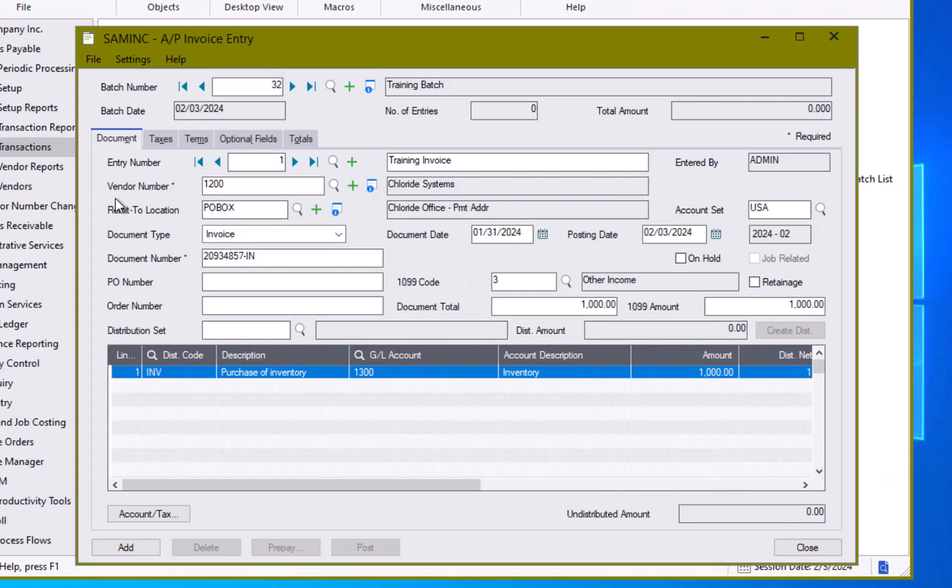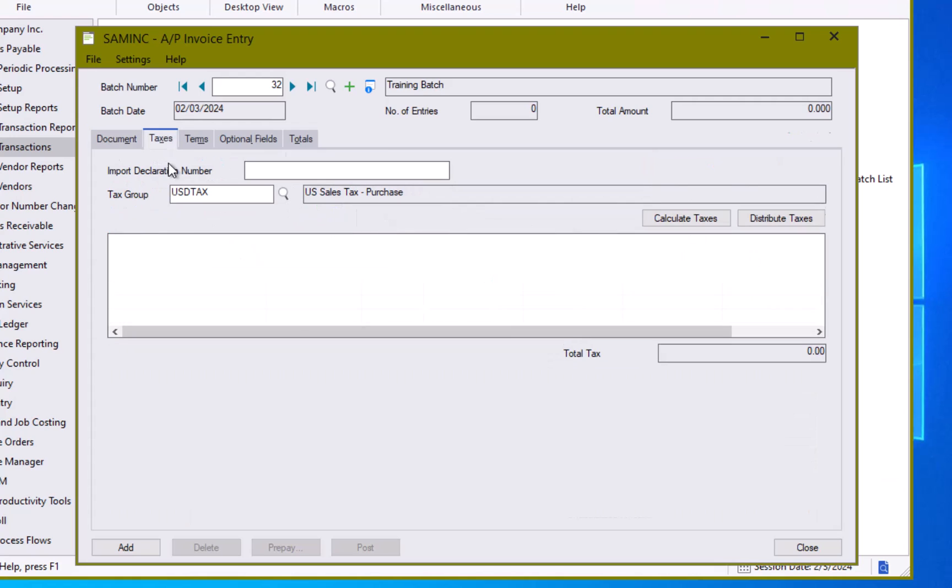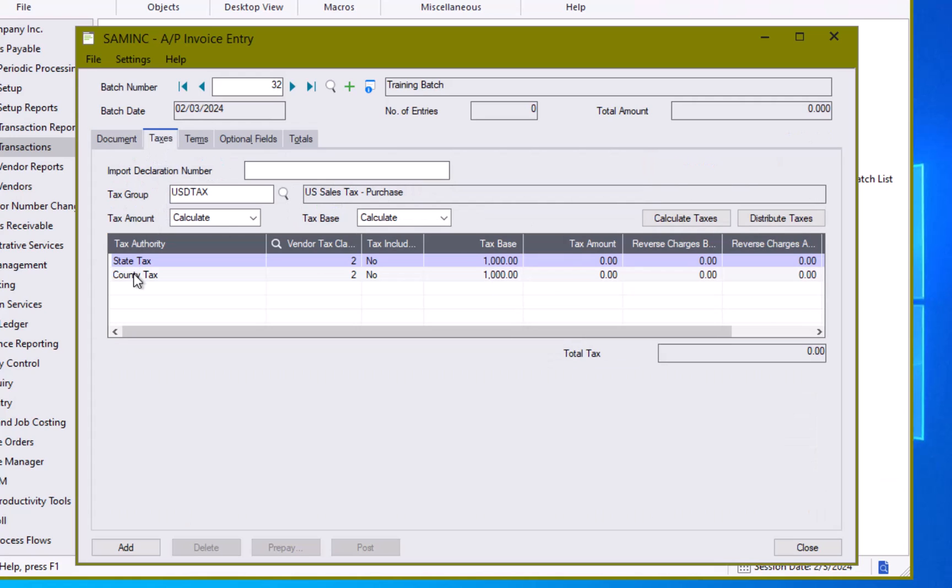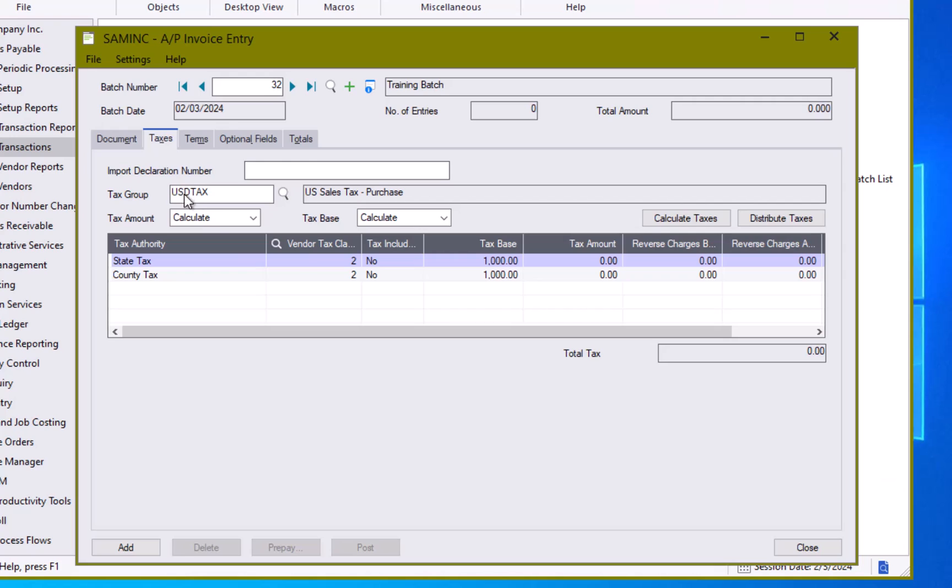Looking at a few of the other screens here on the invoice entry, I have a taxes tab. So for those who are tracking sales taxes on purchases, which is more common in Canada than it is the United States, I could enter that information on here and most likely that would be set up on the vendor record itself and process automatically onto the invoice entry screen. In our case this particular supplier is set up to be tax class 2 which is a non-taxable amount so our total tax is zero.